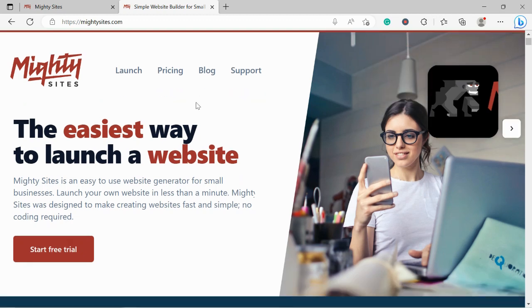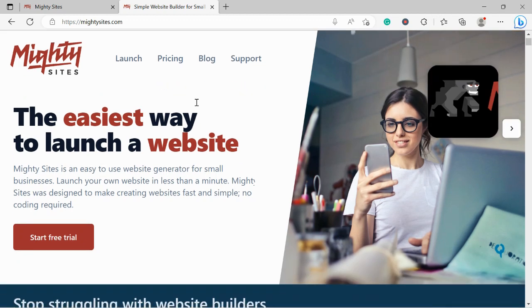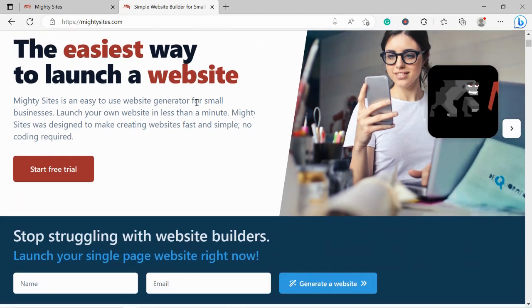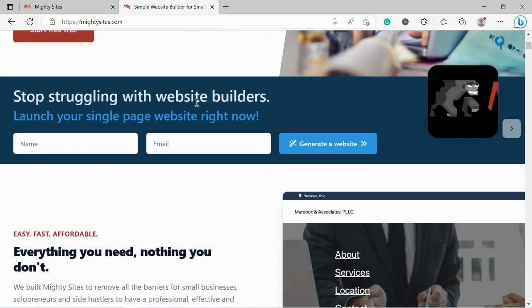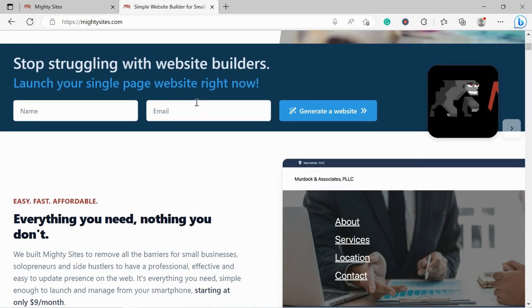Welcome to the MightySites YouTube channel. In this video today I'm going to be demonstrating how to use our platform to build a website for your tack shop.